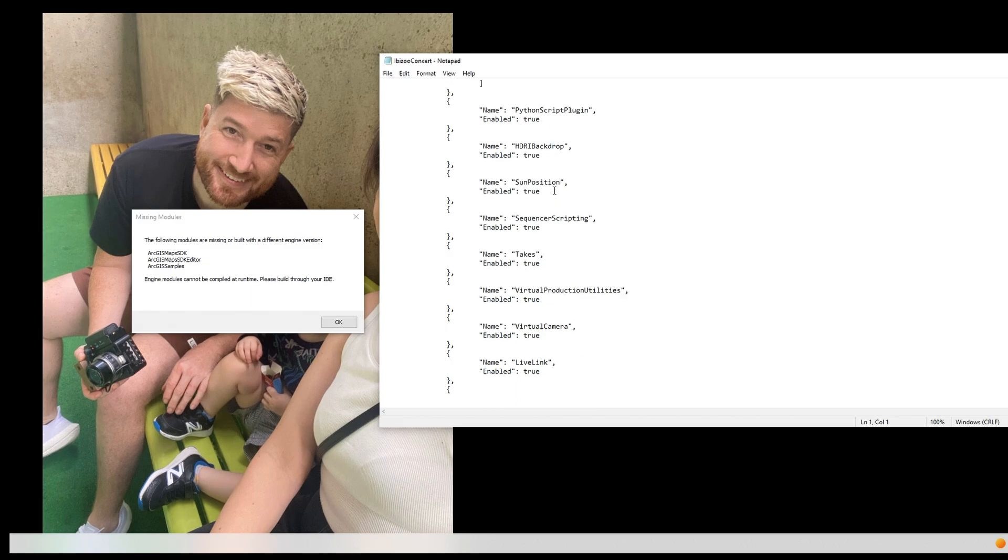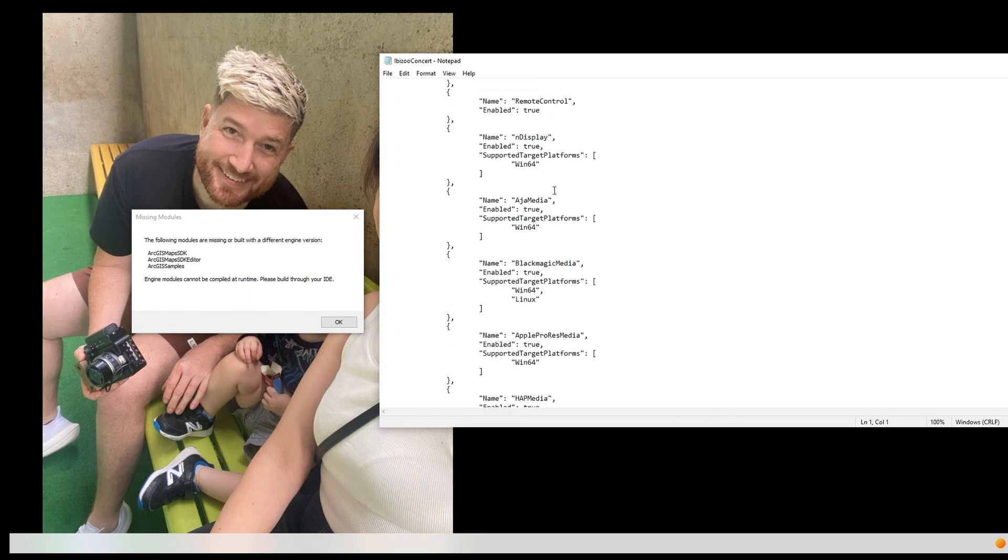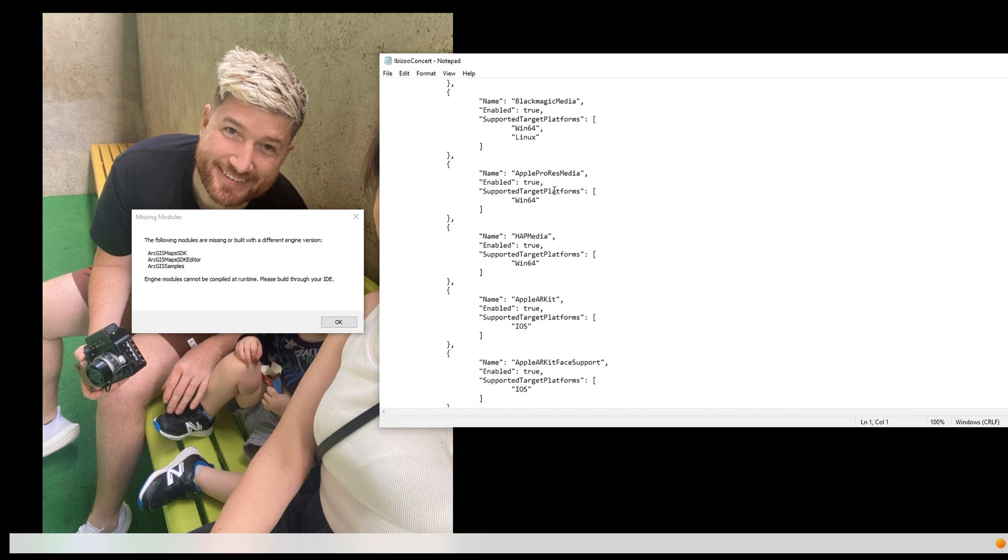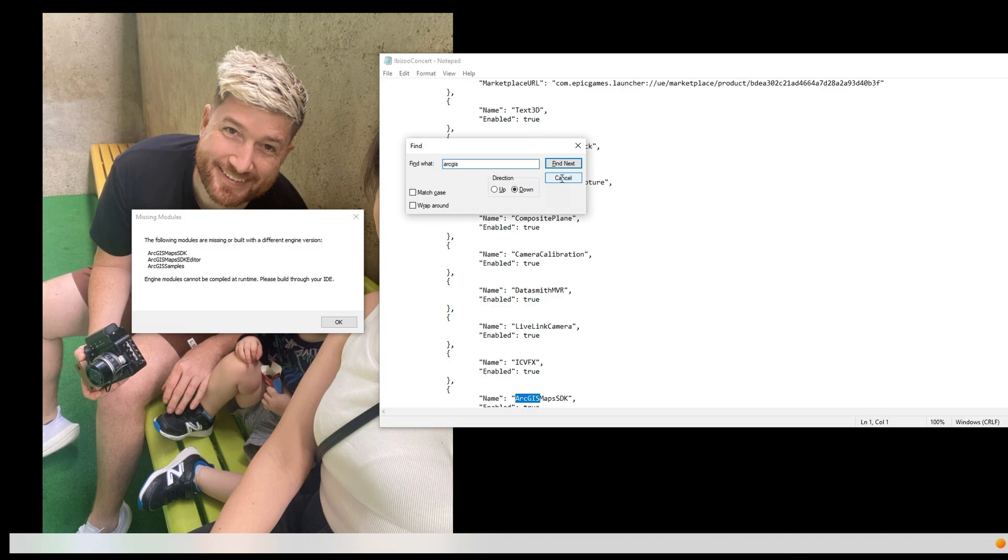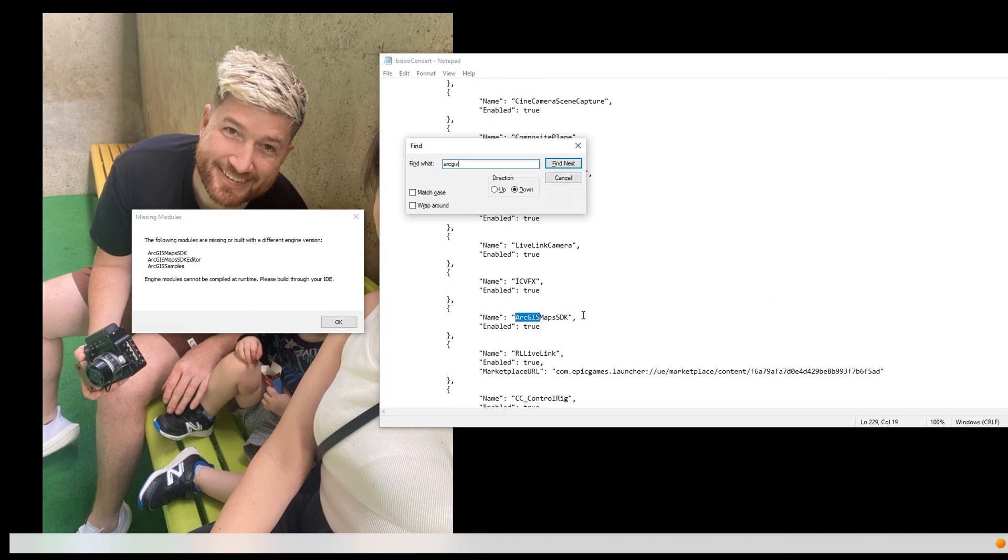This will open up with all the plugins, and what you're going to want to do is find the plugins that are mentioned as causing it to be corrupted, and once you find those, you can simply just delete them.